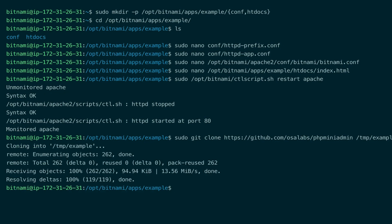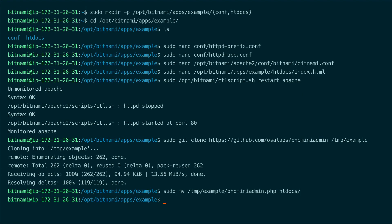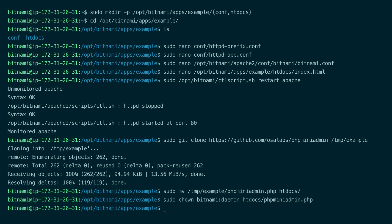Let's move our application to the htdocs folder. Next we need to change the owner of the file to bitnami and the group to daemon, which is the one Apache uses. We also need to give write permissions to the daemon group.